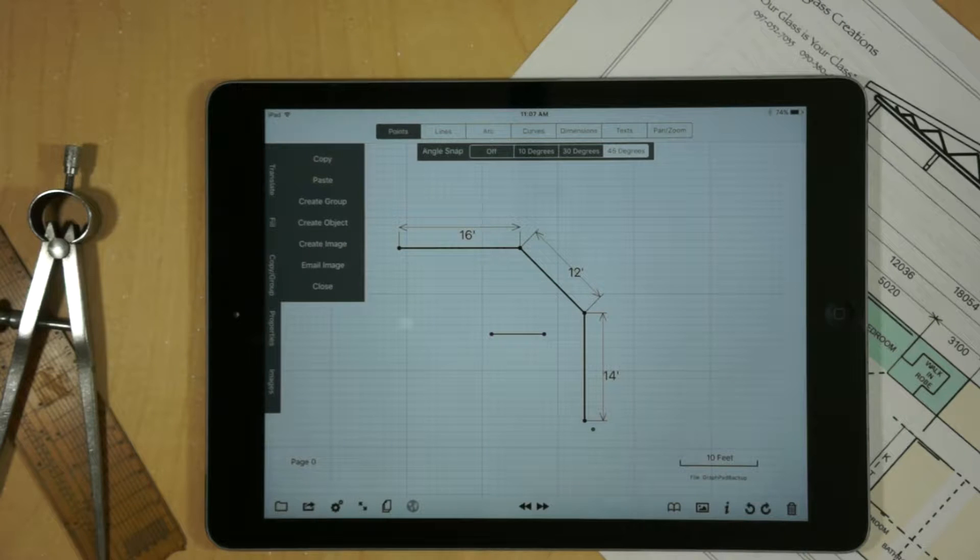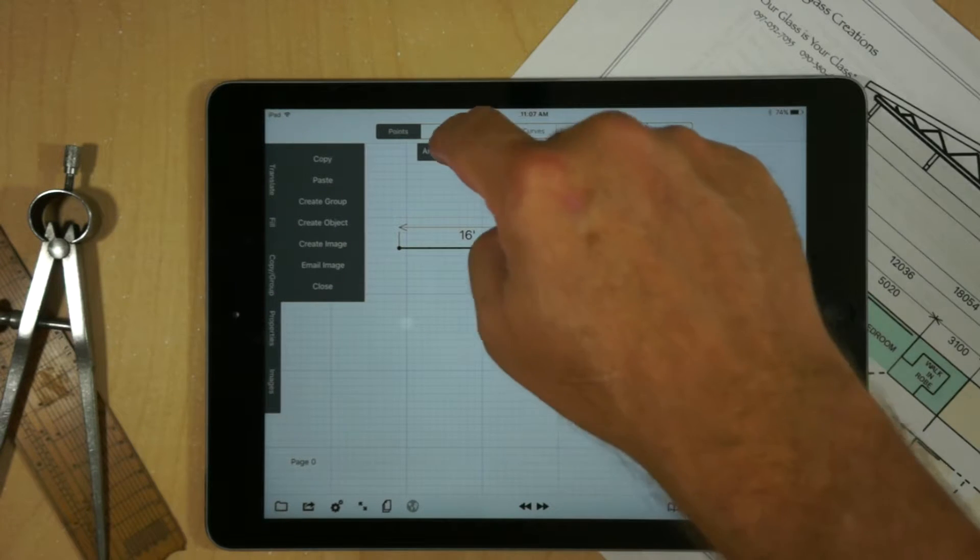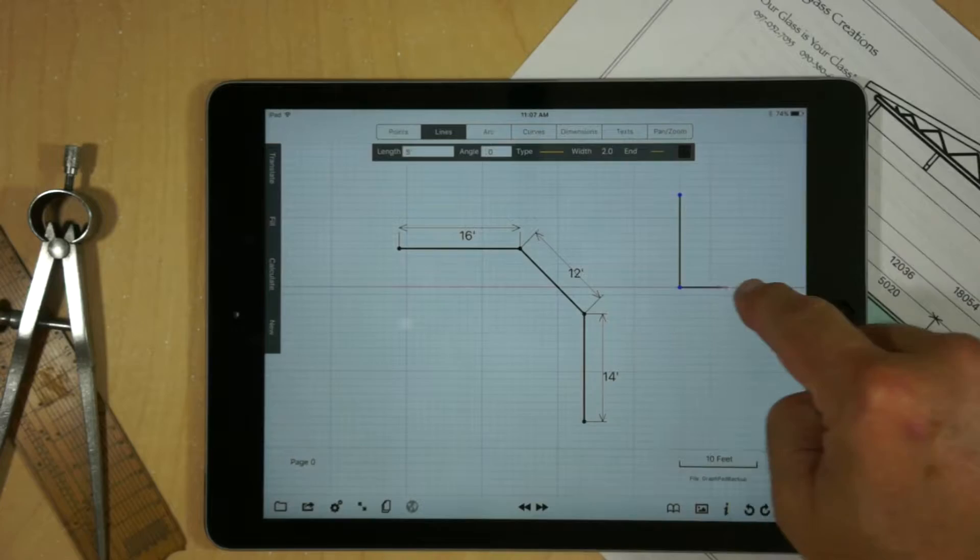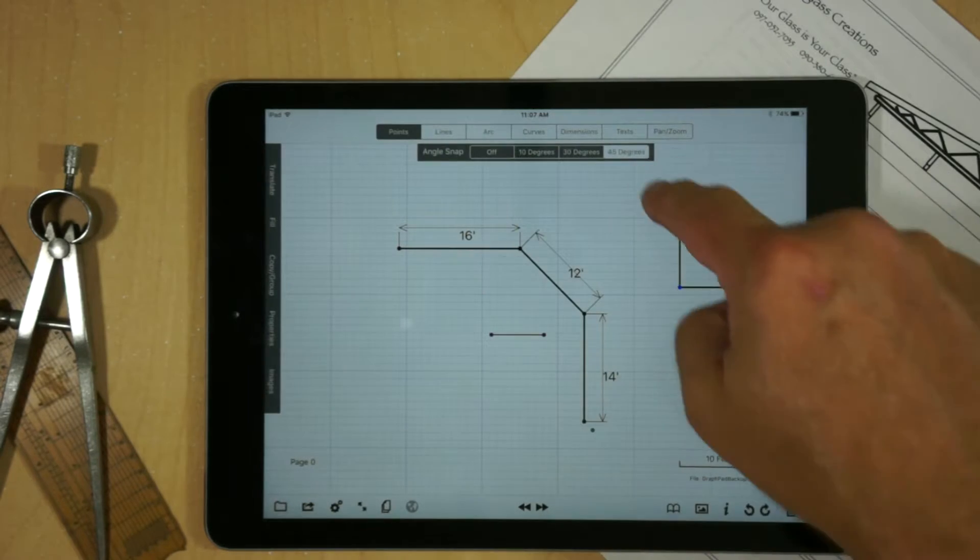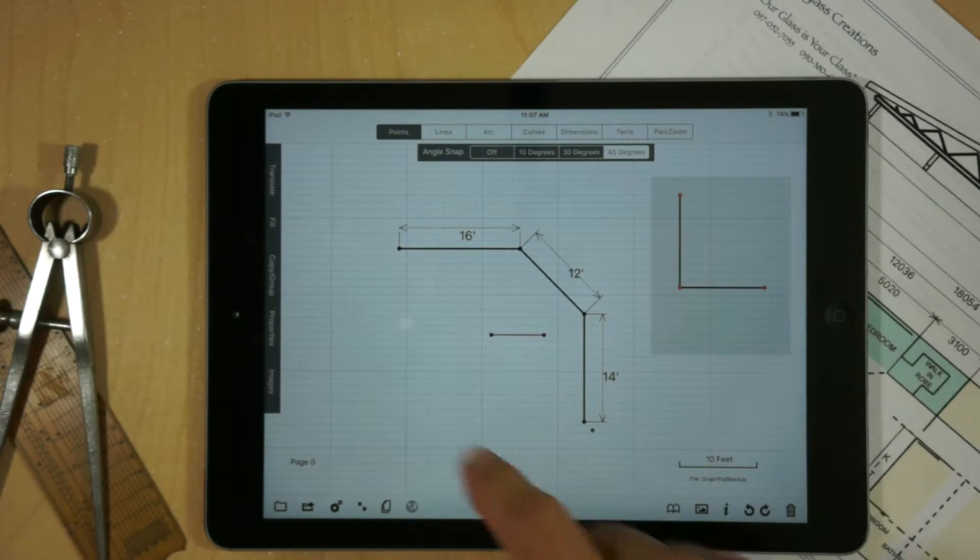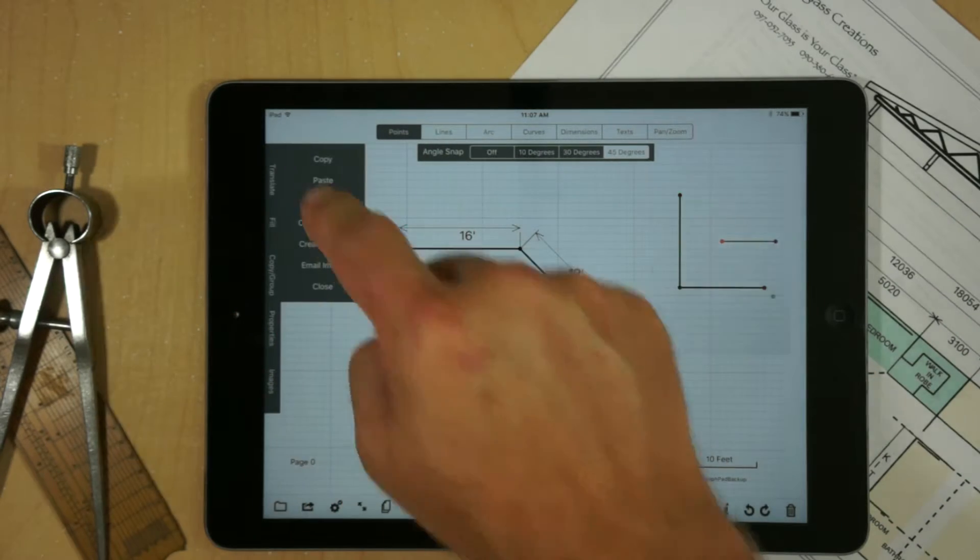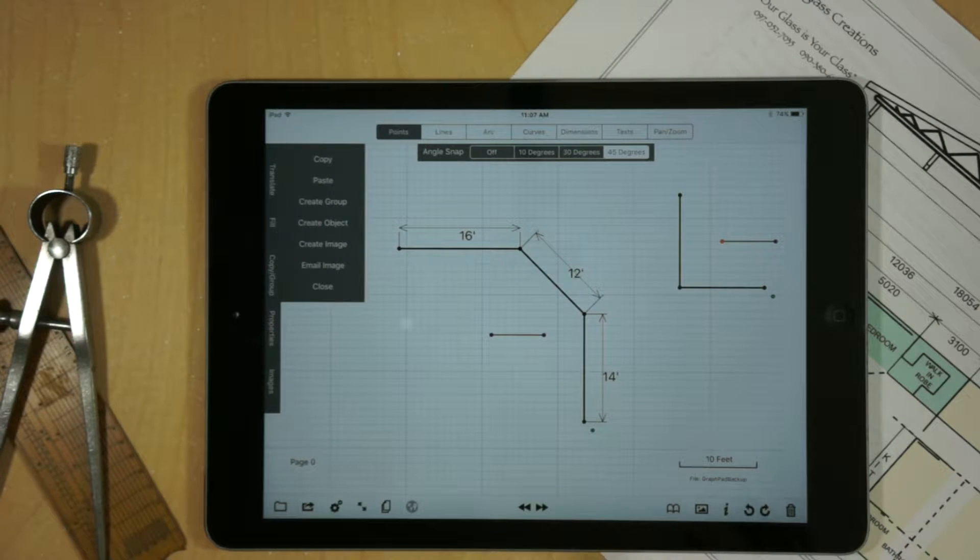Now in addition to this, there's lots of times where we want to work with multiple groups at the same time. And so I'm going to create a separate group here. As we did before, create a group. And now we have two groups.